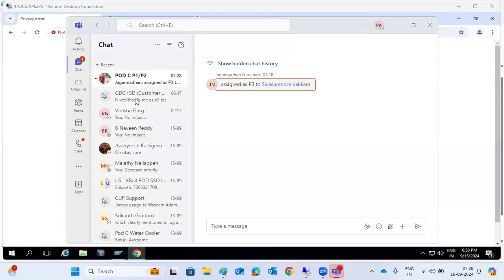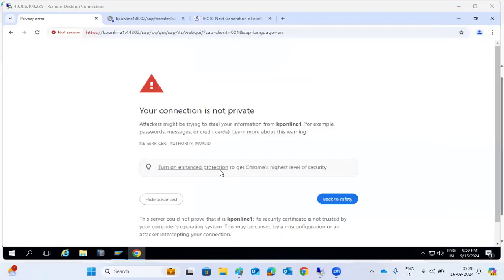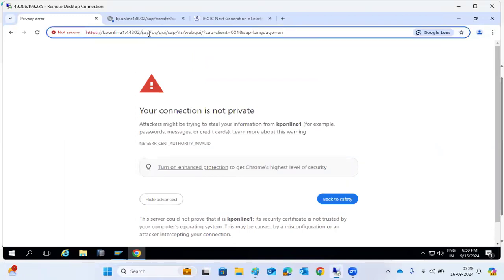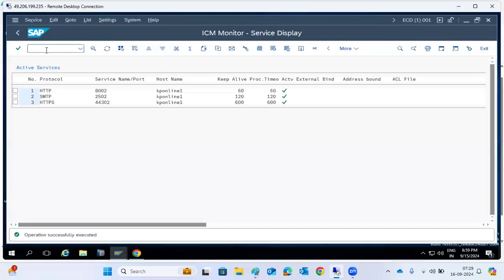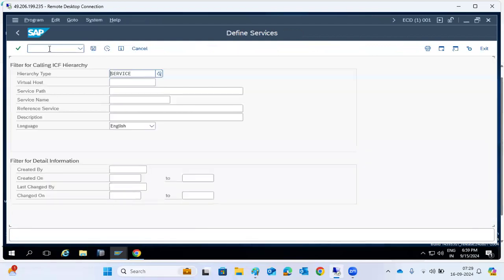So ICM ports and services — these are all the services here. SAP BC subservices — the service activation which we have to do via SICF transaction code. Via SICF transaction code, we can activate the services. If we go to any service name, that will be activated via SICF transaction code.